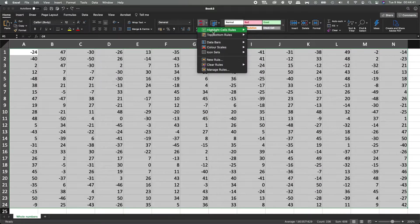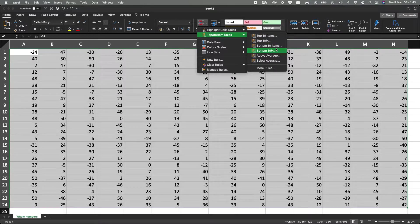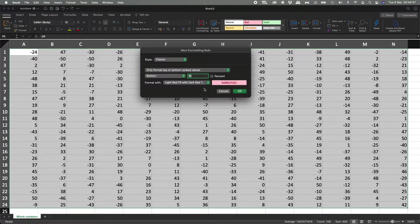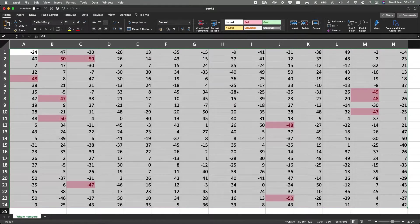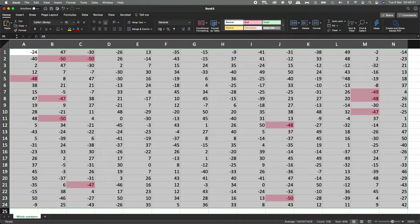Let's go again to conditional formatting, top and bottom rules. Now let's do the bottom 10 items and see what it does. It's going to take the bottom 10 — hit okay. And it highlights the minus 50, minus 48, minus 49, and minus 47, a total of 10 items. Let's hit Control+Z to undo this.